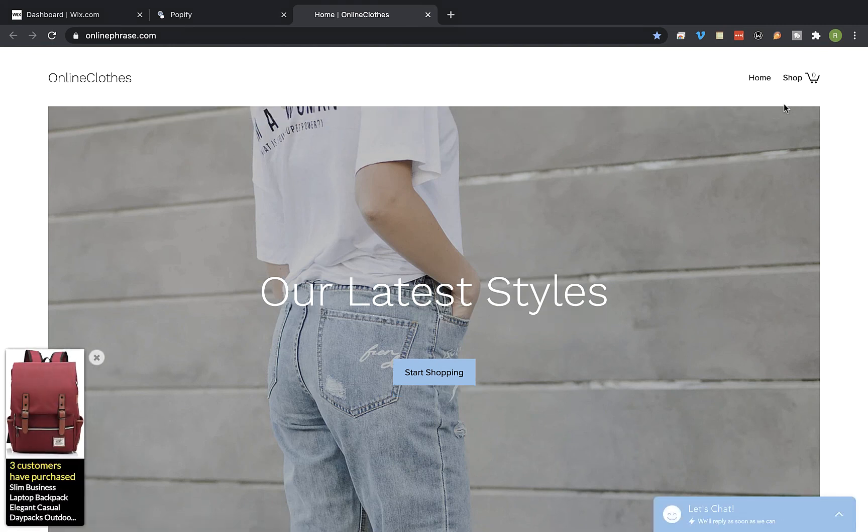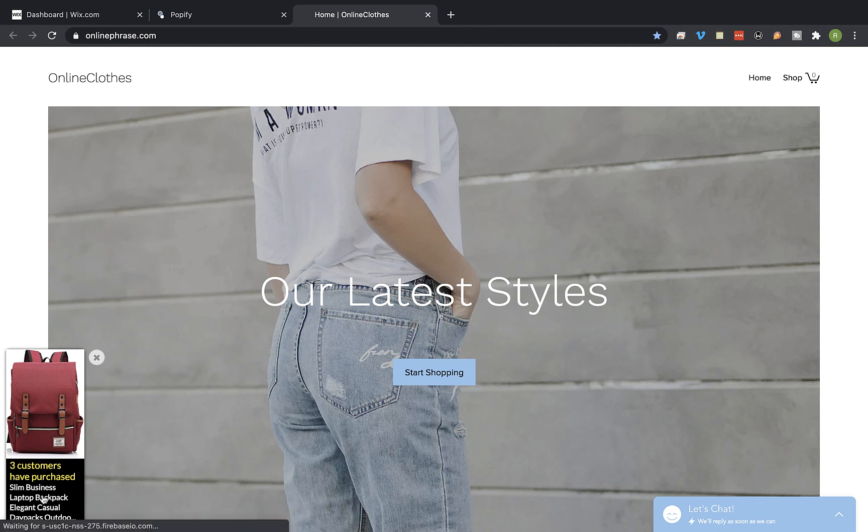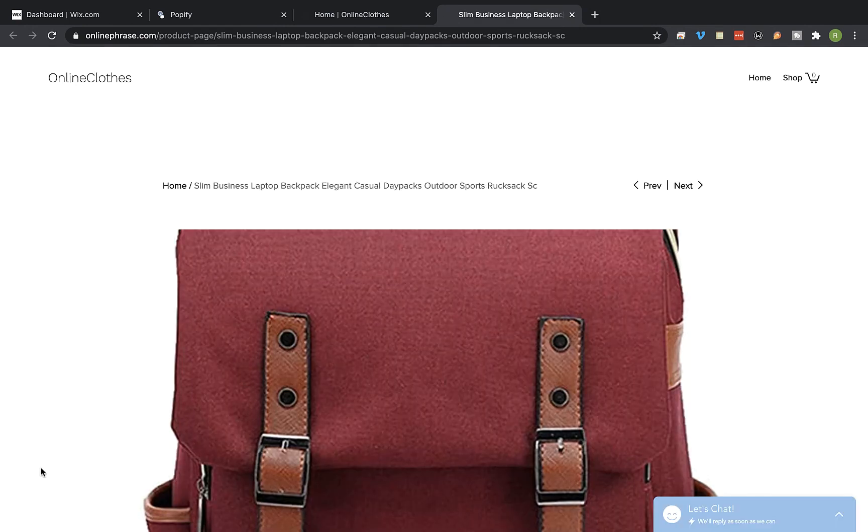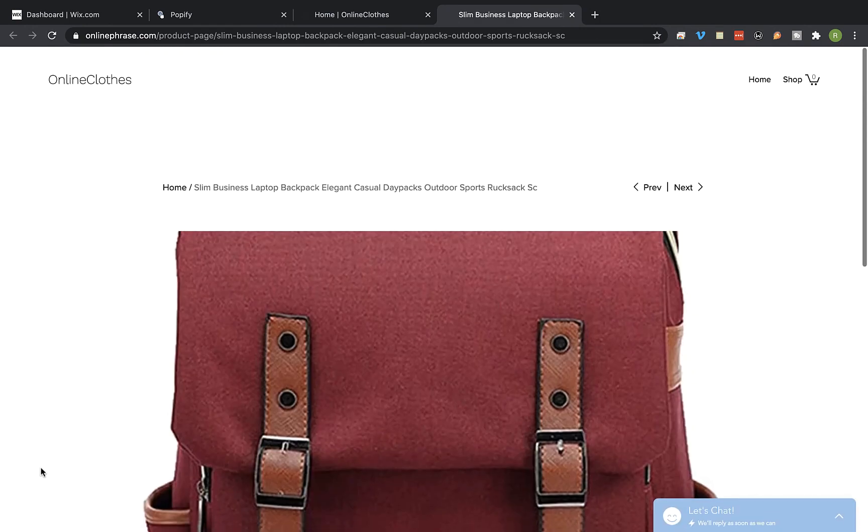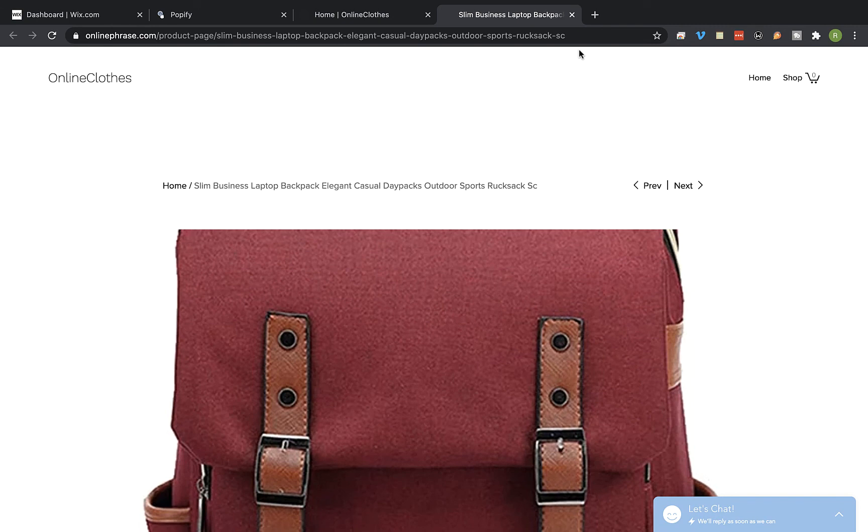And here's the pop-up. If I'm going to click on the pop-up I'm going to be redirected to the product page where I can place an order for this item. That's it guys, thank you for watching this video. If you have any questions please contact our support. See you next time.